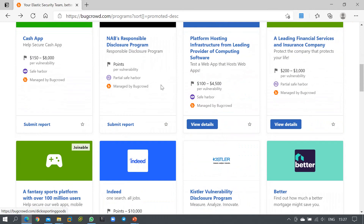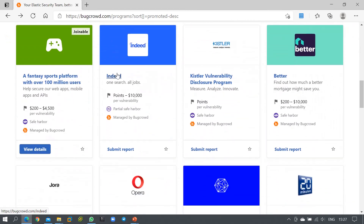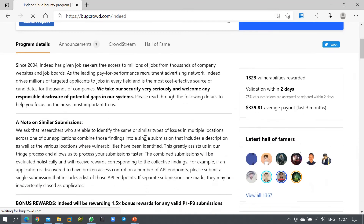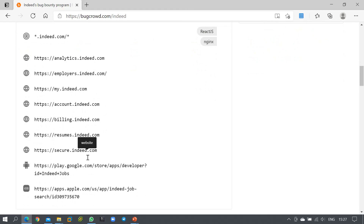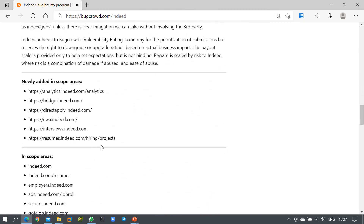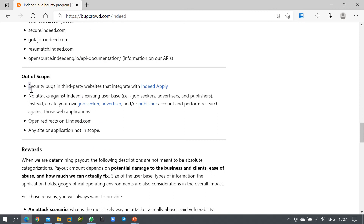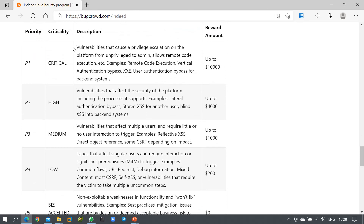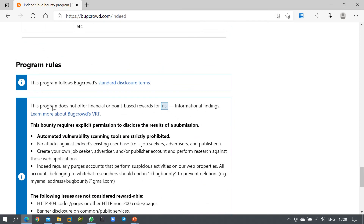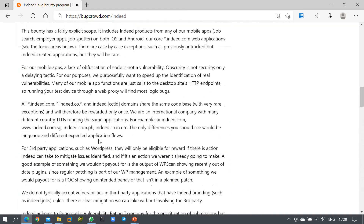Let me show another example — searching for Indeed. Here again you can see all the in-scope targets. Be very conscious while handling URLs and do not touch any out-of-scope URLs. They also list newly added in-scope areas. You can see what vulnerabilities fall under the $10,000 reward category and which fall under the $4,000 reward. Go through the program rules very carefully before proceeding.